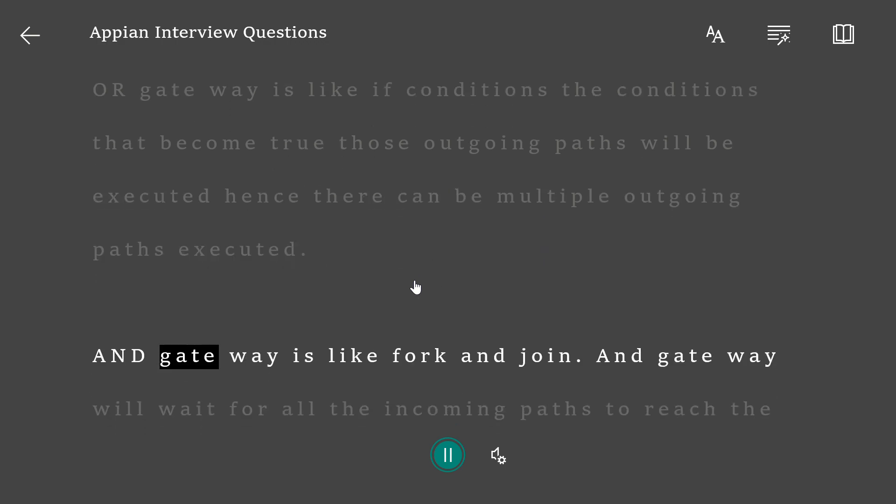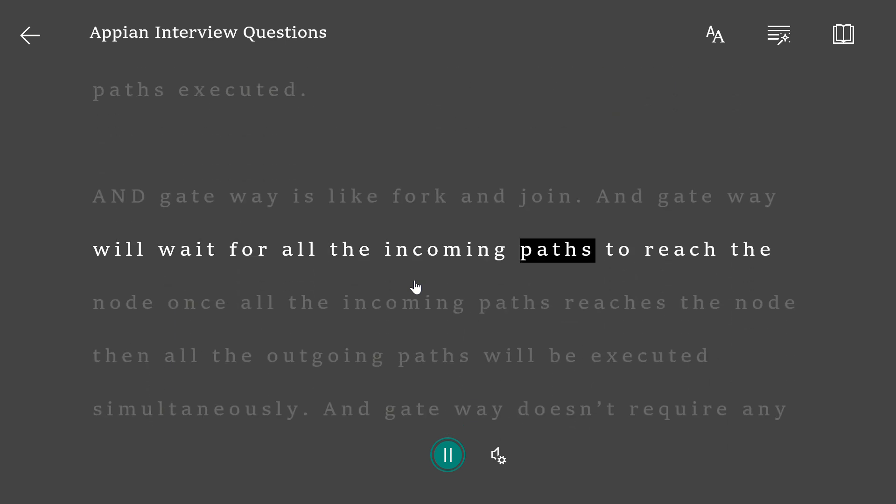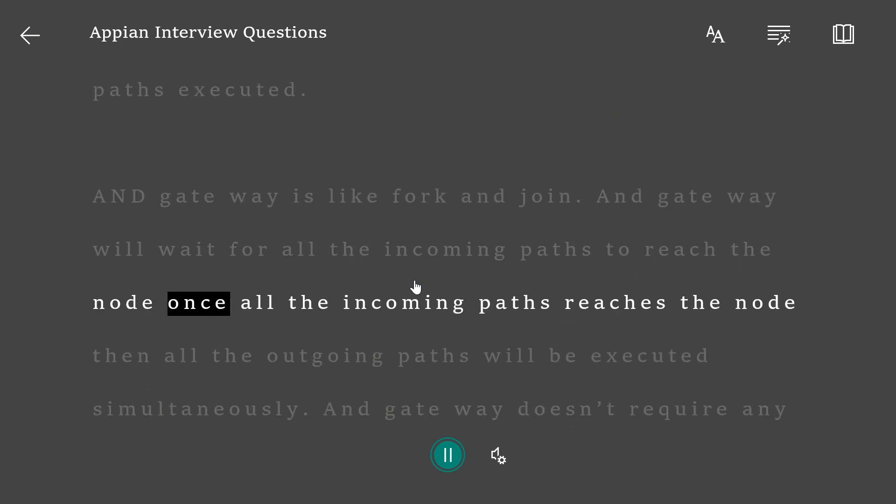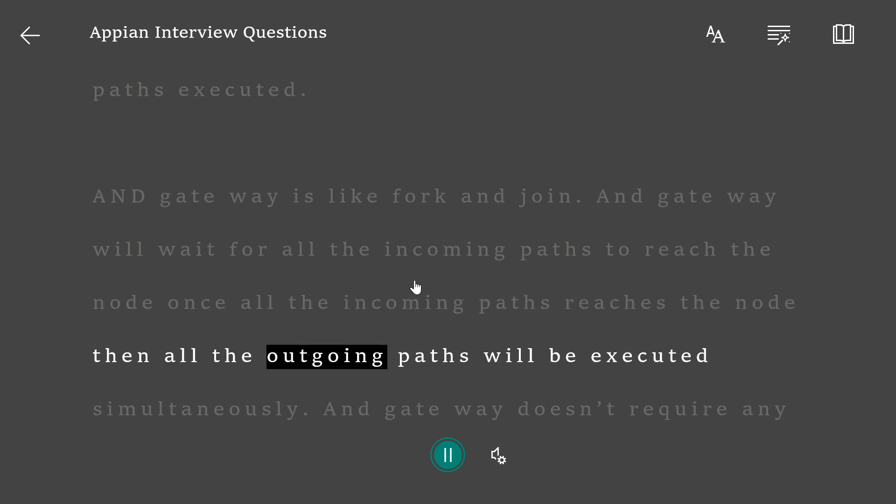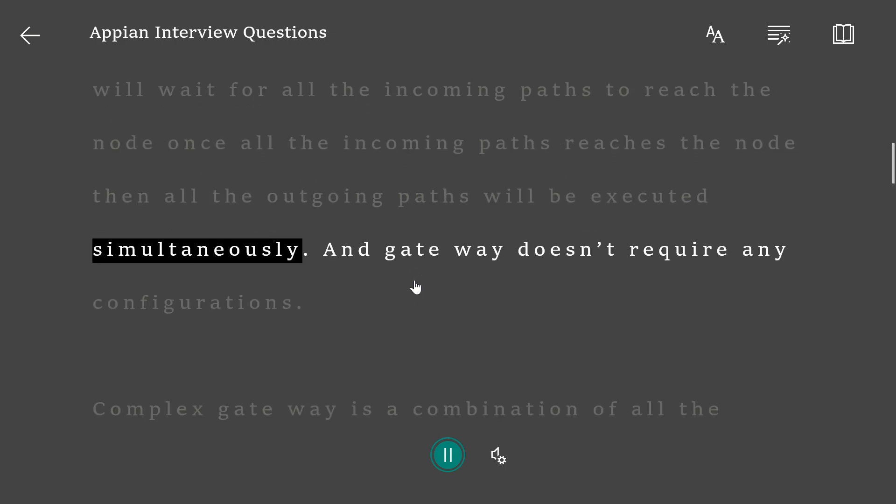AND gateway is like fork and join. AND gateway will wait for all the incoming paths to reach the node. Once all the incoming paths reach the node, then all the outgoing paths will be executed simultaneously.